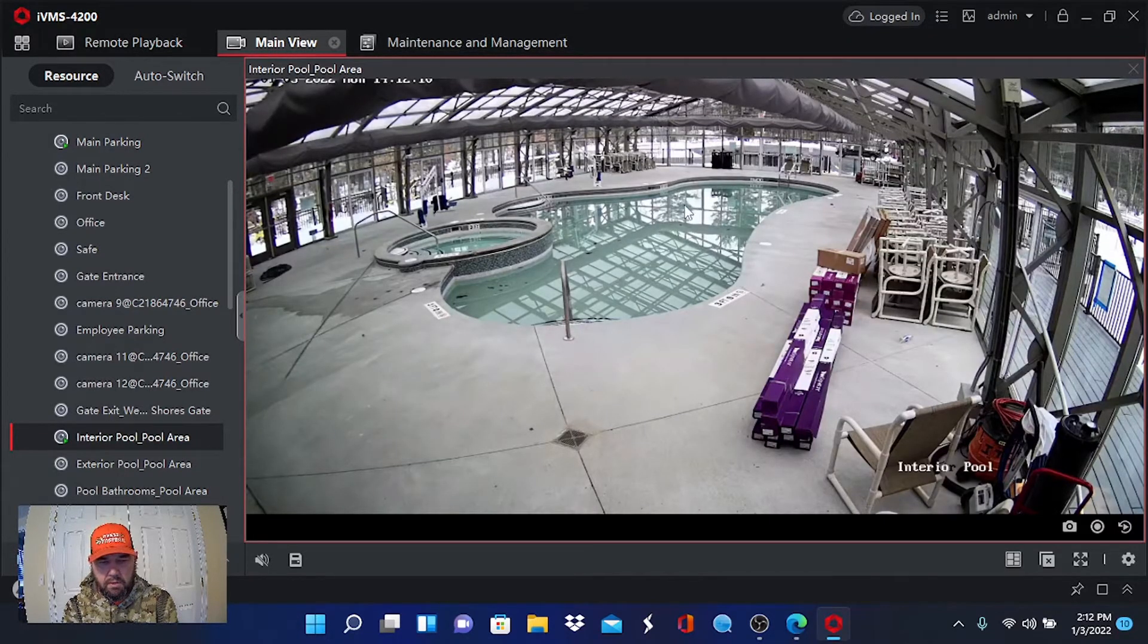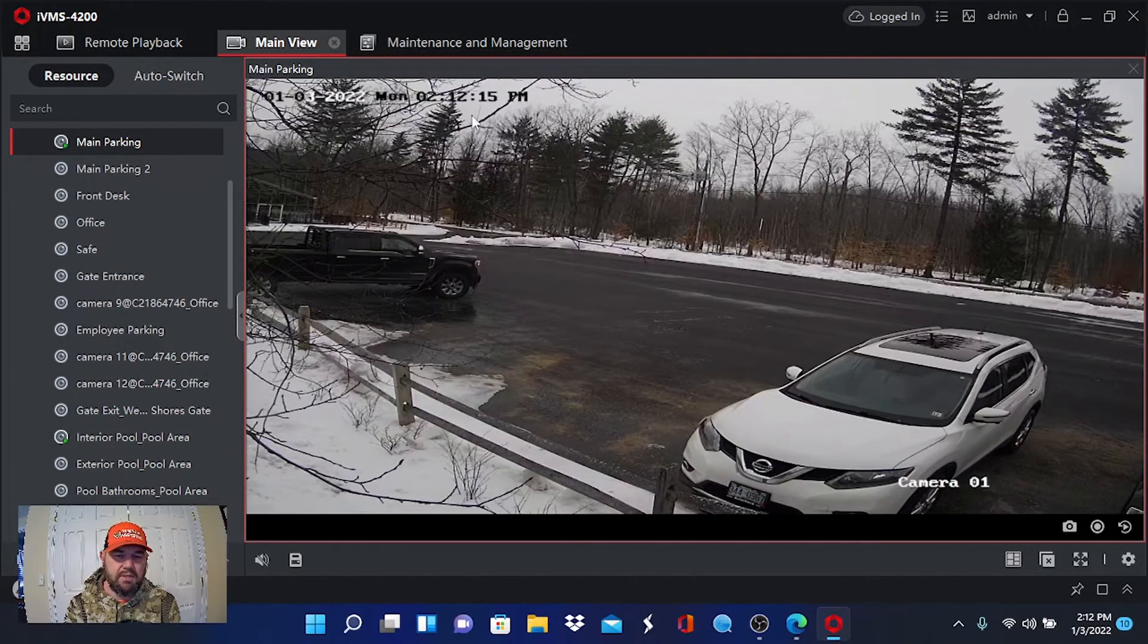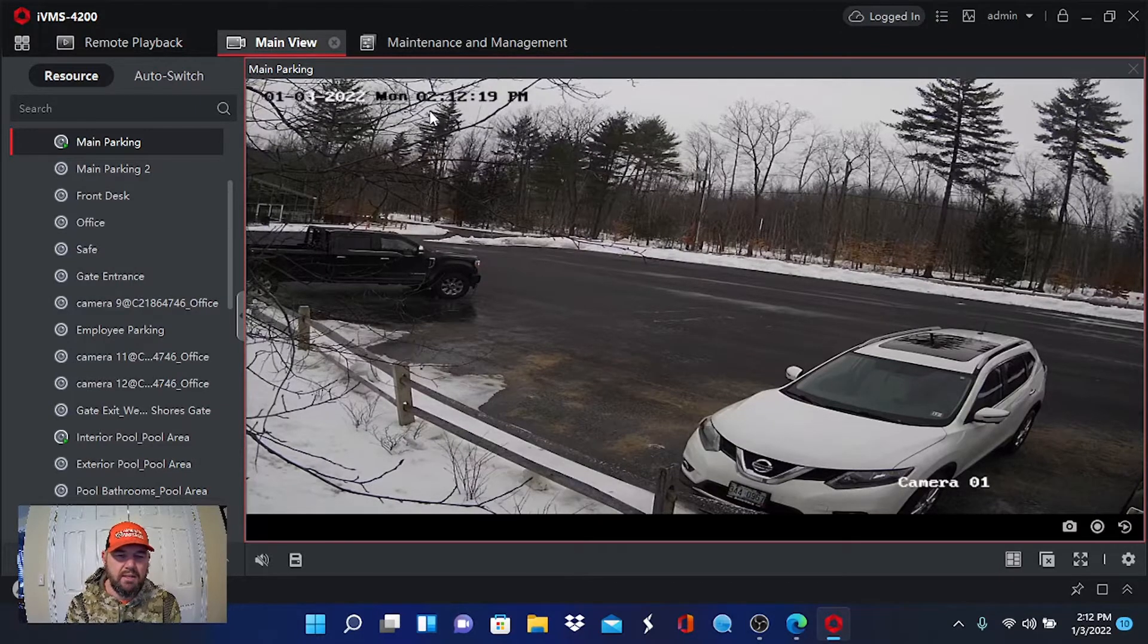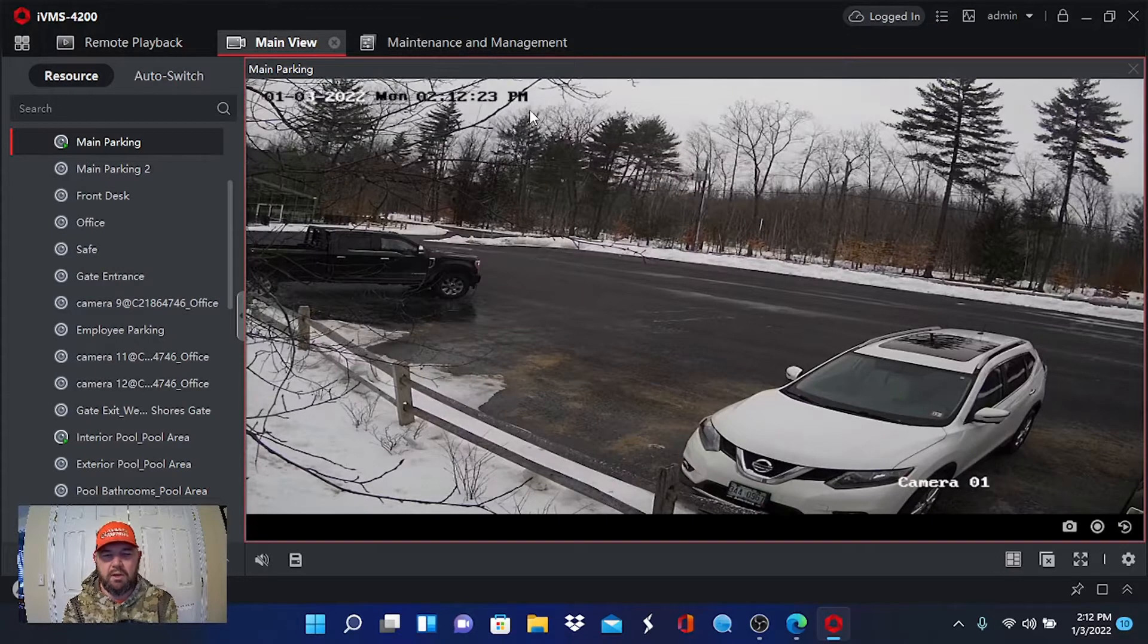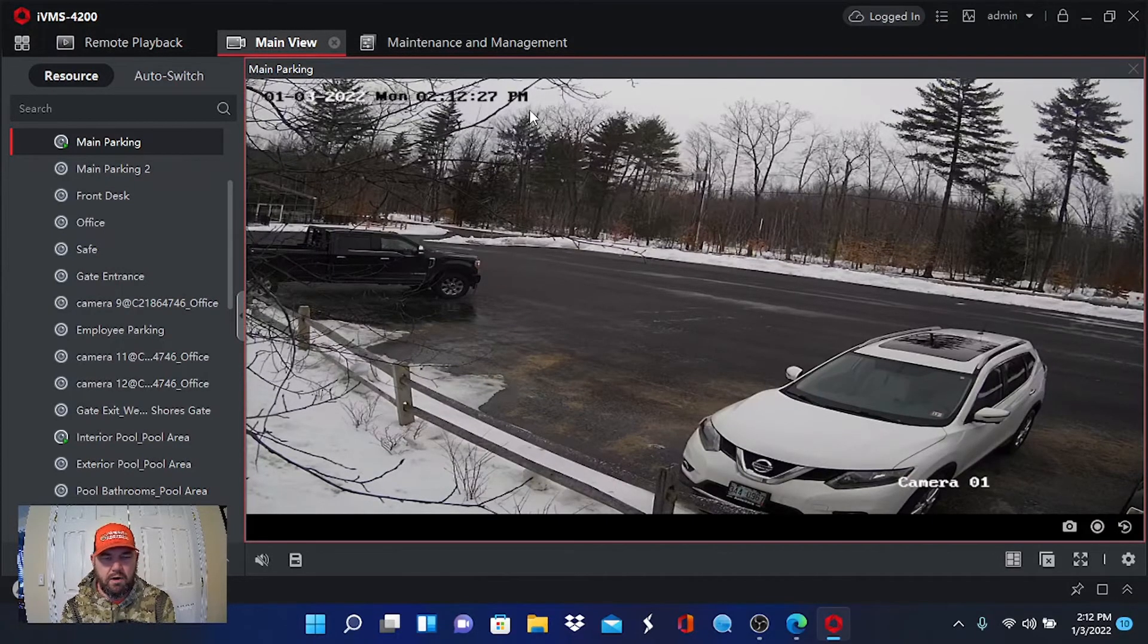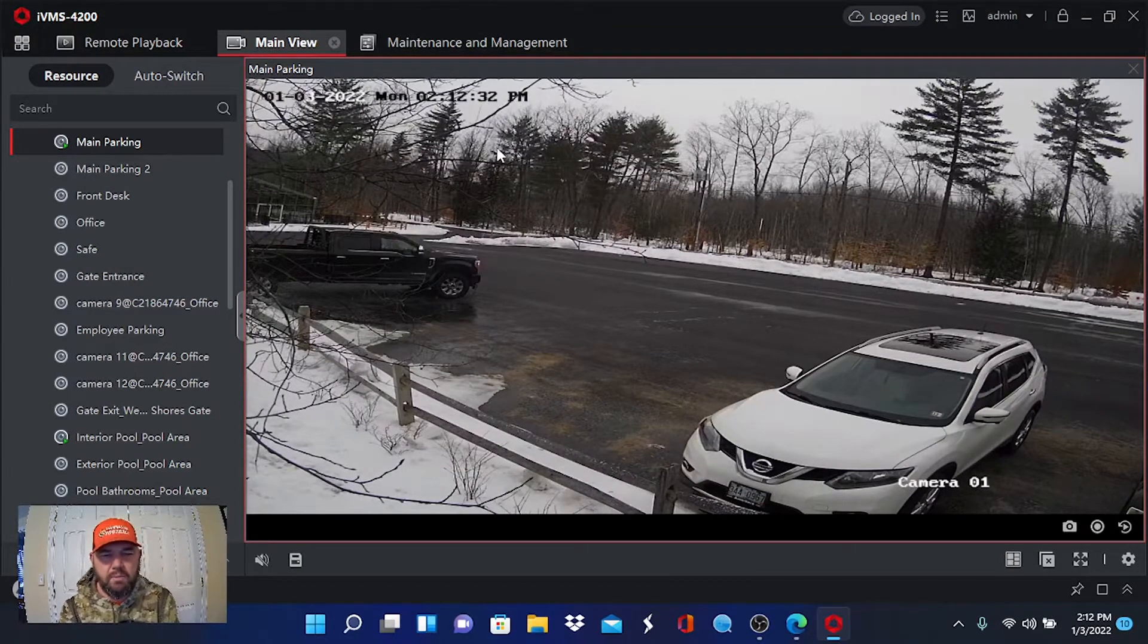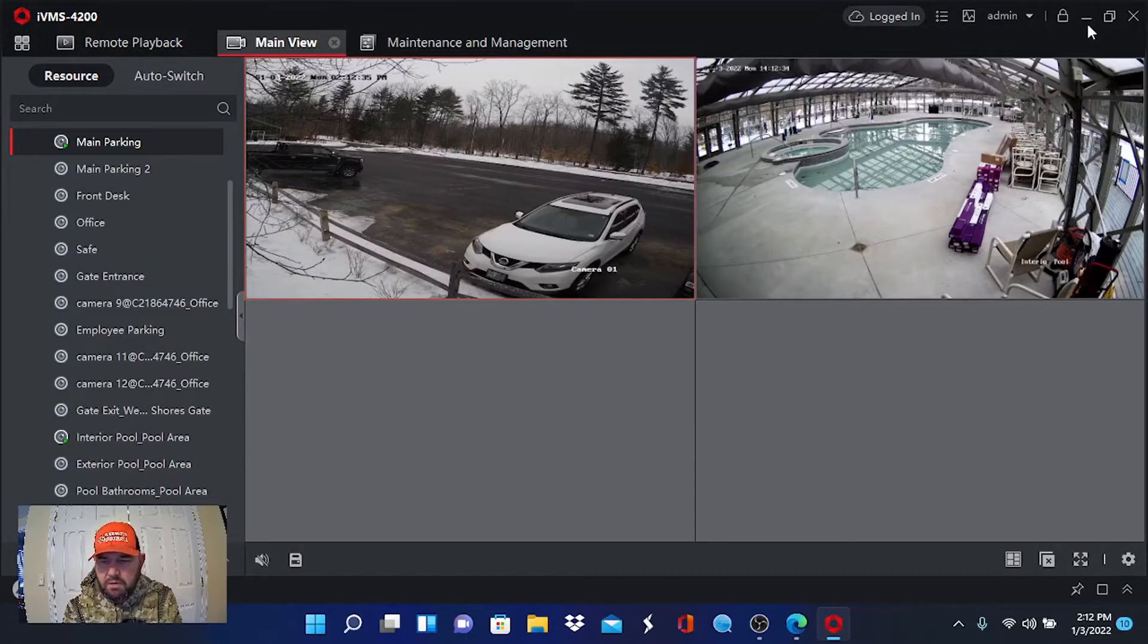As you can see, there's the parking lot. I can see the license plate number here. Looks like 33409 or 0967. Pretty good picture. This is a 2 megapixel IP camera covering a parking lot. You can double click and go back to the single window view. And then here's the pool.